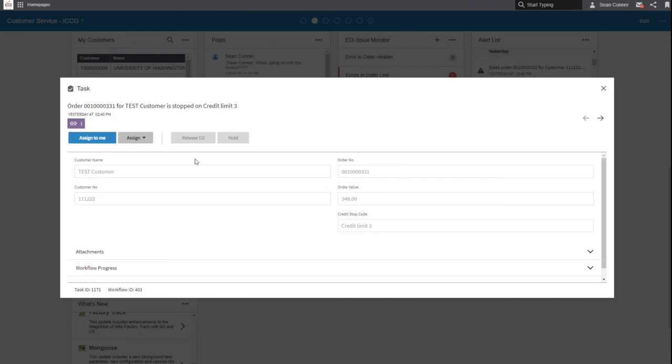I can assign it to me, I can assign it to someone else, I can put it on hold, I can release it. I can do all of this with my phone while I'm playing golf if I so wanted to. How cool is that?